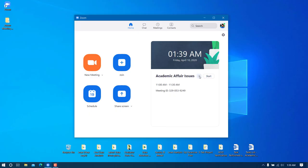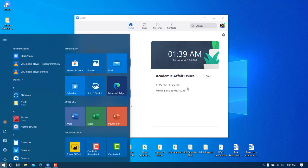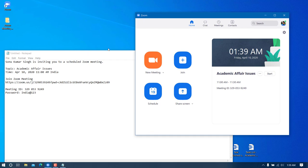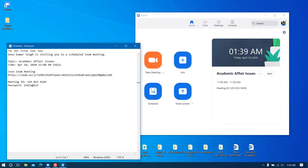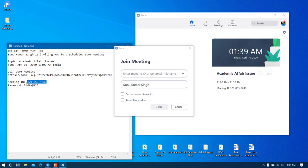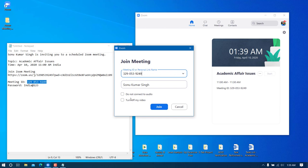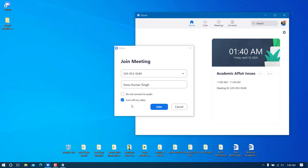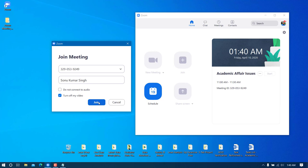To join a meeting, suppose you've received the invitation — click 'Join' and enter the meeting ID. There is an option 'Do not connect to audio' and 'Turn off my video' — for a real meeting make sure 'Turn off my video' is unchecked so your face is visible. Then click Join.